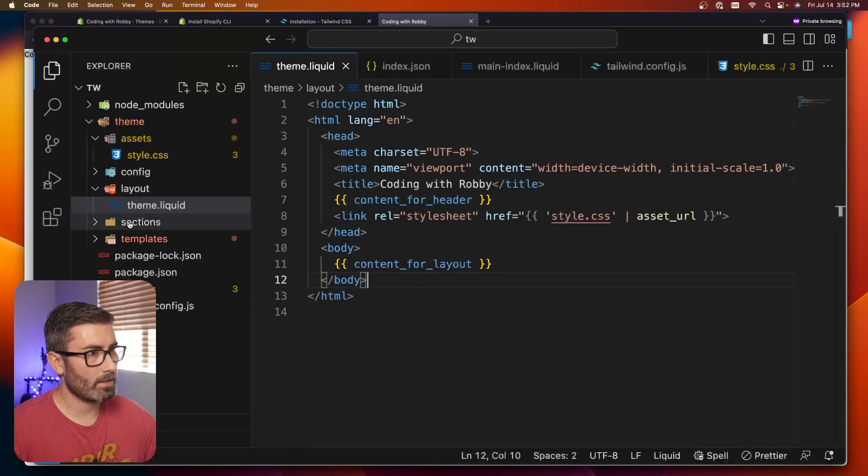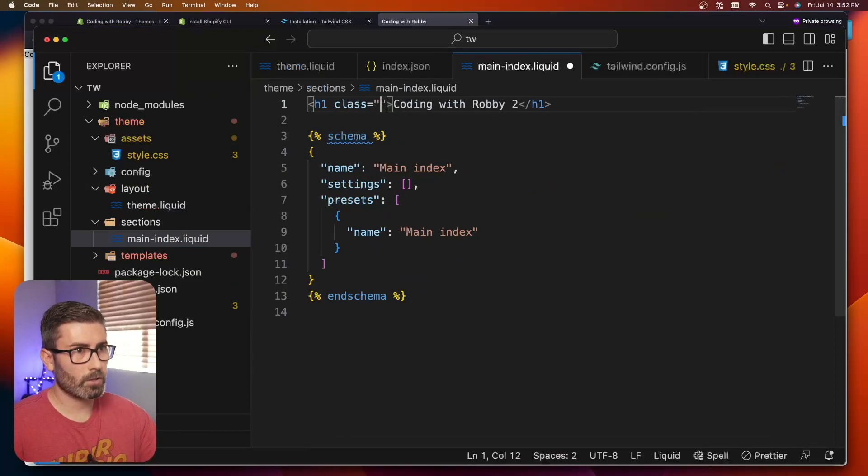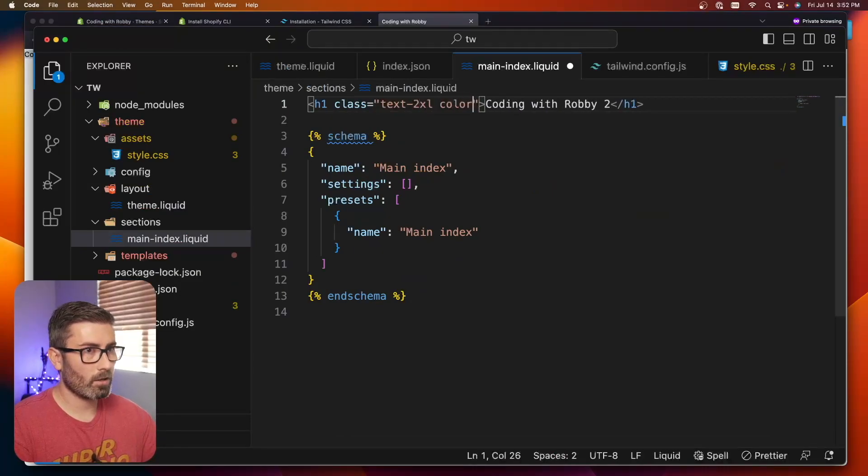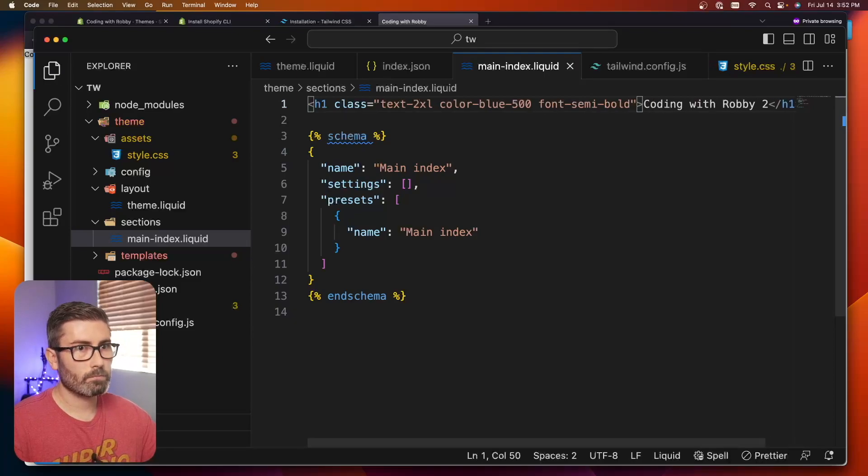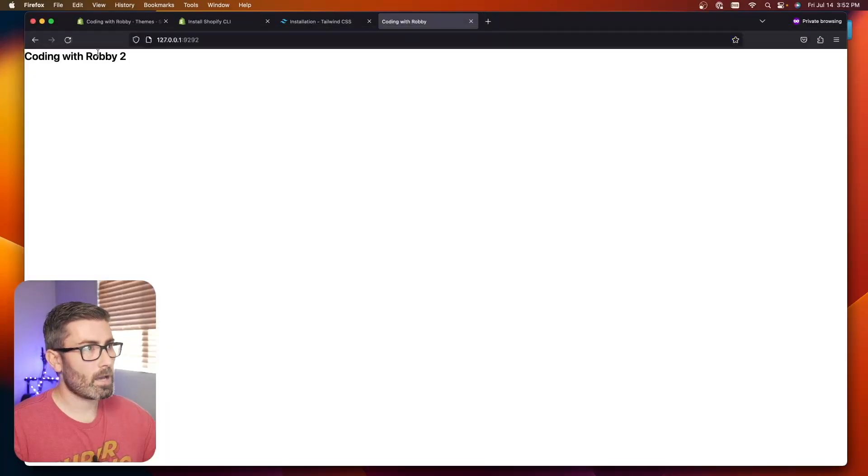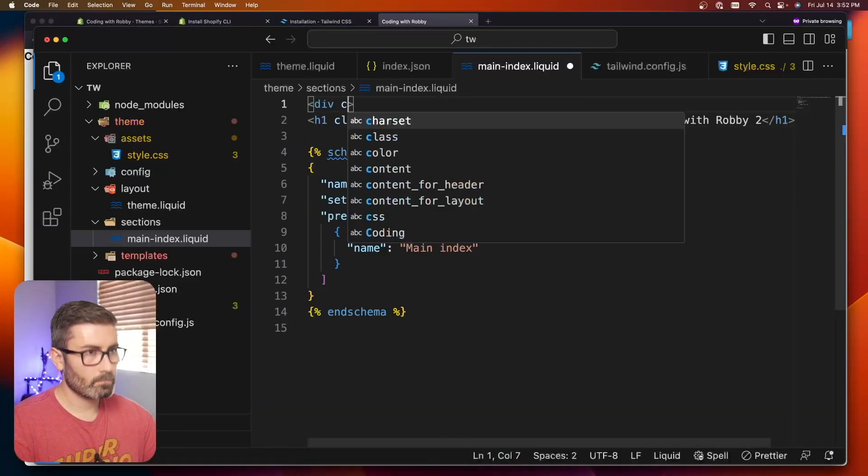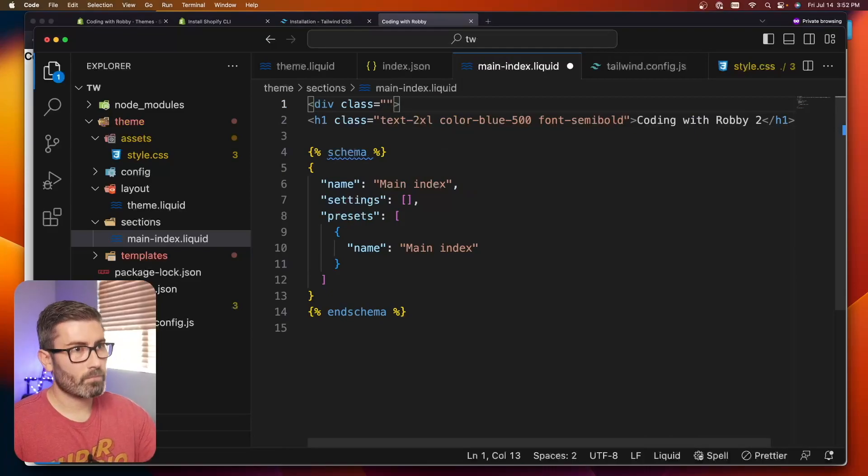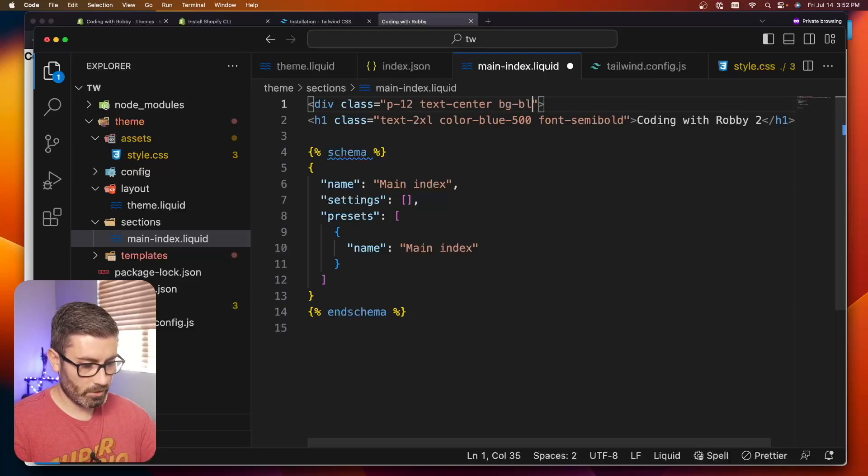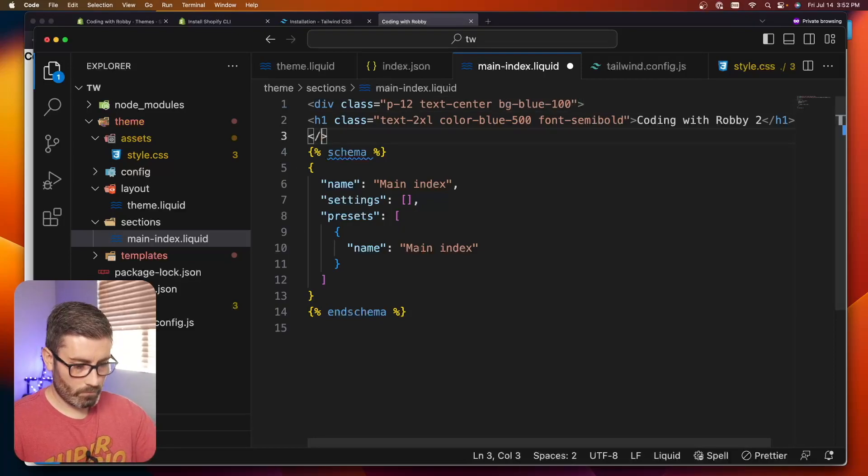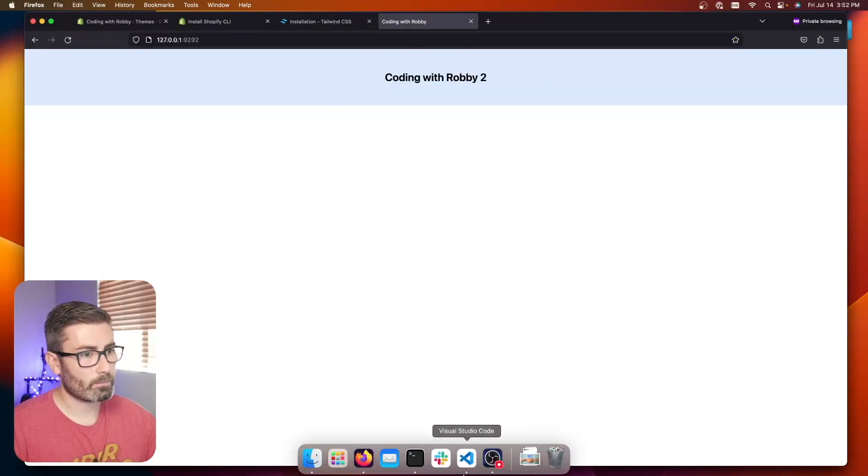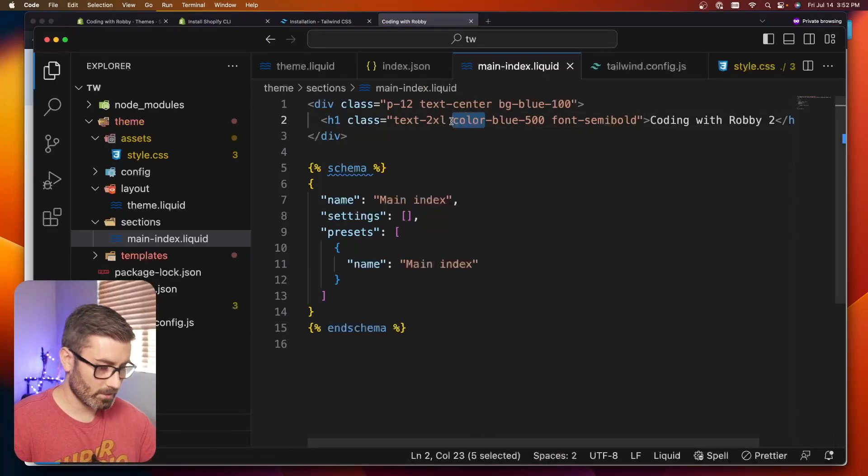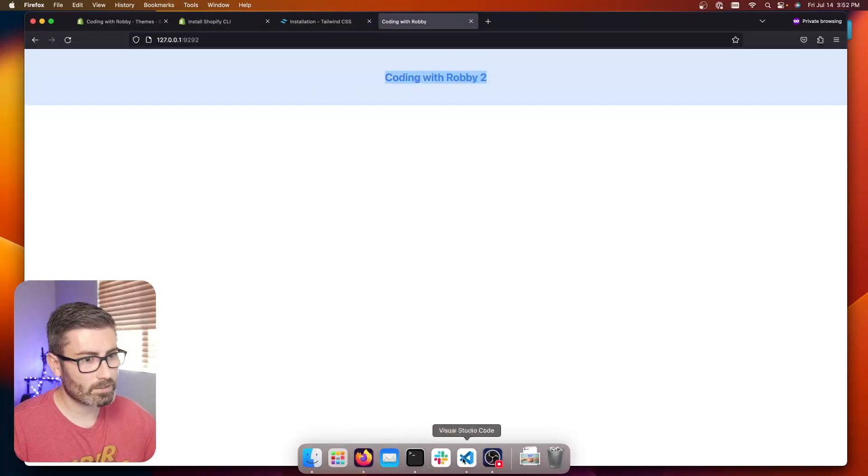Let's try it out. Let's go to that index section and go class equals text-2xl, color is blue 500, maybe font-semibold. Go back and you can see it changed. Let's try some more stuff. Maybe we'll wrap this in a div with padding 12, text-center, bg-blue-100. It's all working pretty good except for my color blue 500. It's actually text-blue-500. I don't use Tailwind all that much. There we go, we're in business.